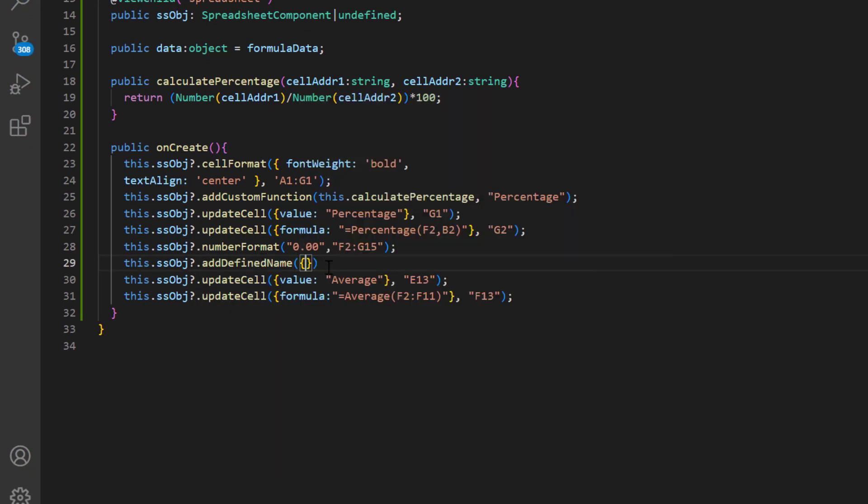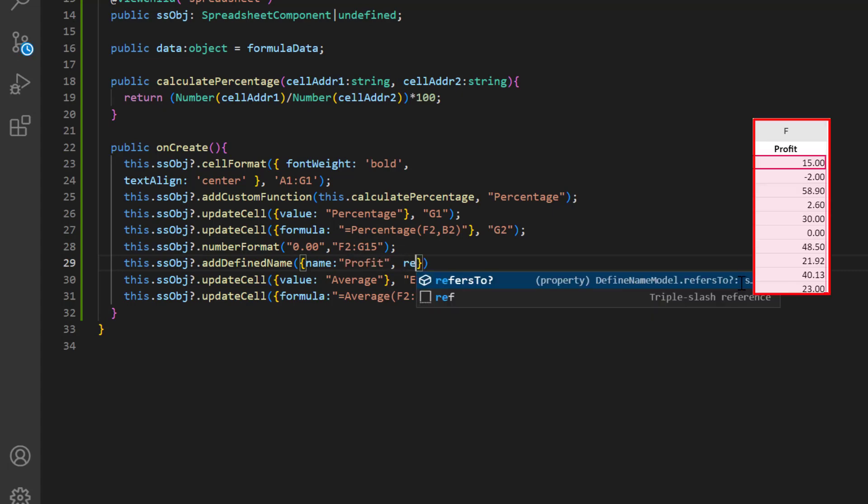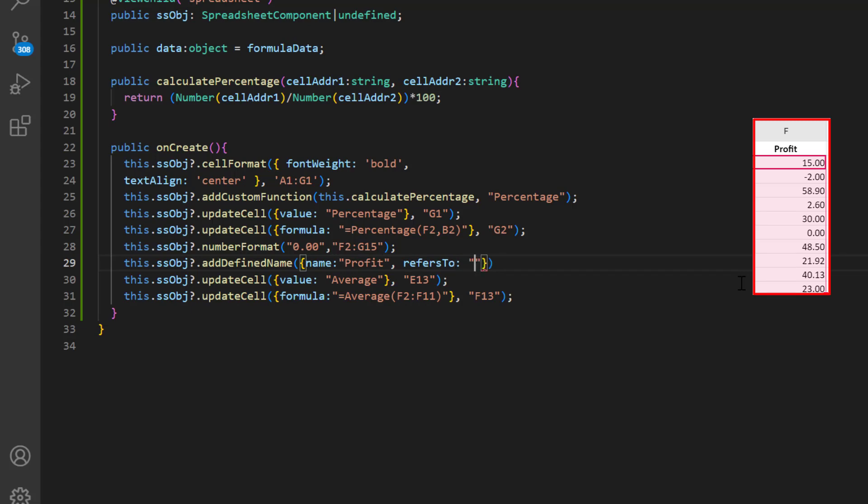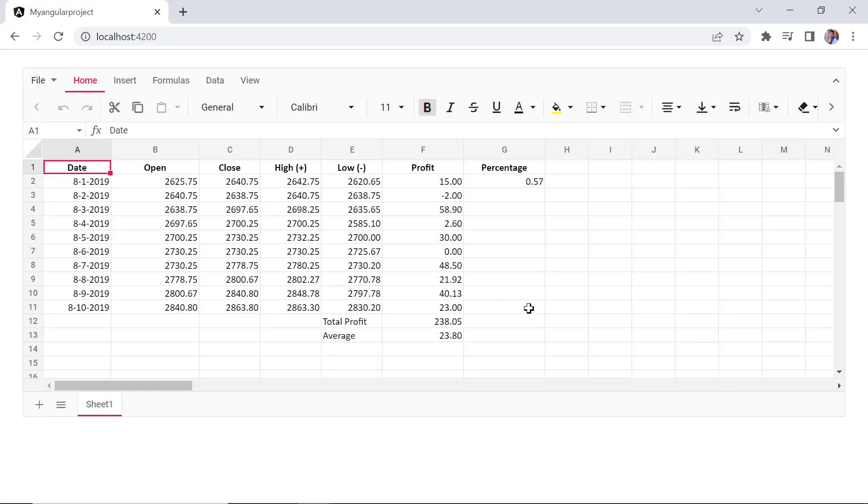Then I provide the name as profit. Then, include the refers to property and assign the address F2 to F11. At last, use the named range profit in the average formula. See here, the average value is displayed based on the named range provided.